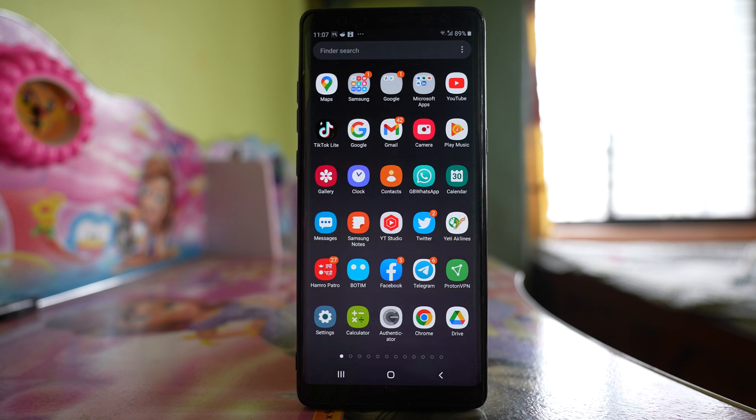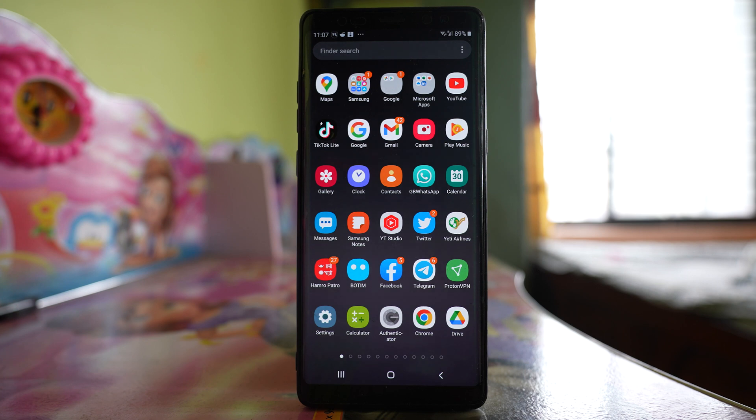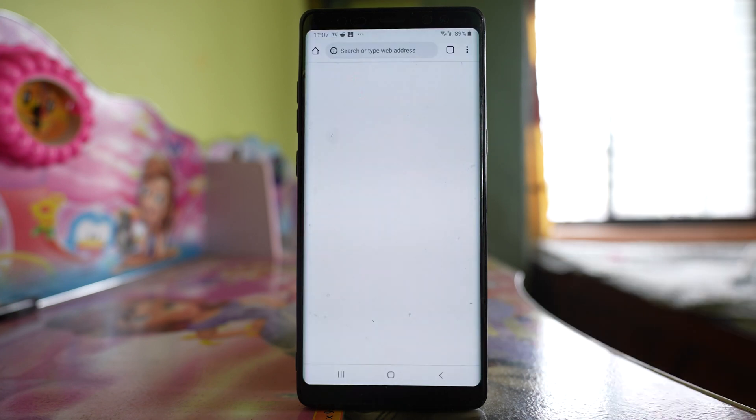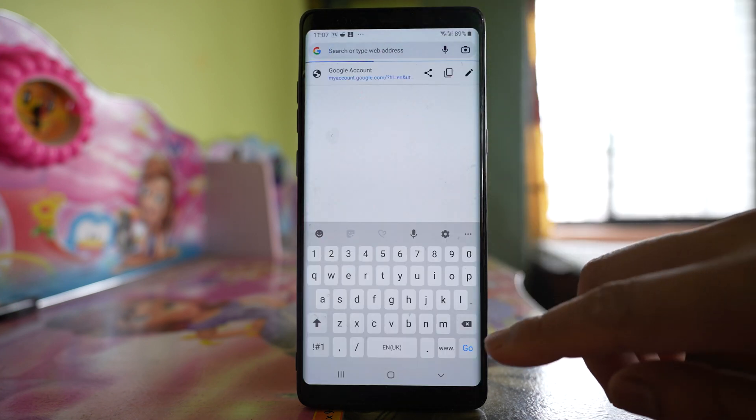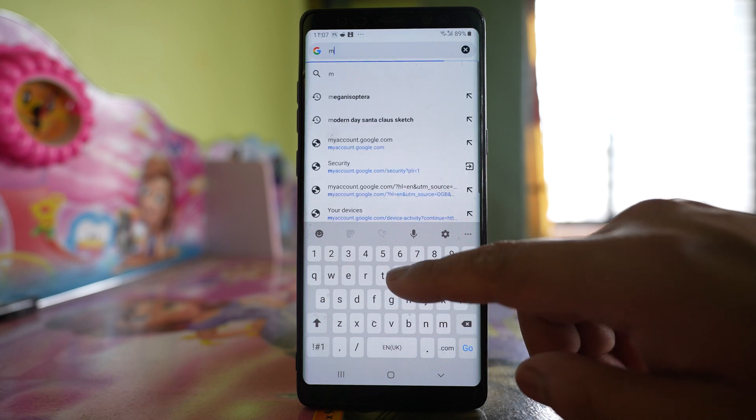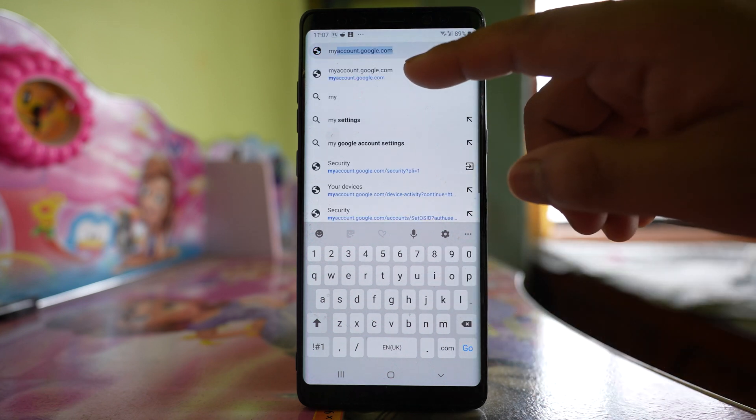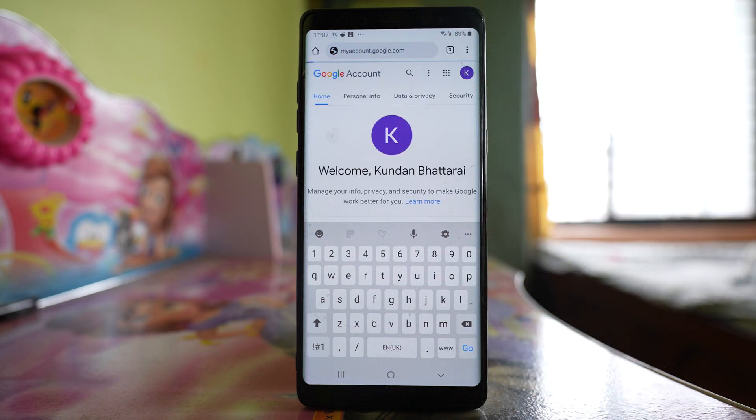To remove the Gmail account or Google account from a lost Android phone to protect your privacy, open Chrome. After that, open the website myaccount.google.com.